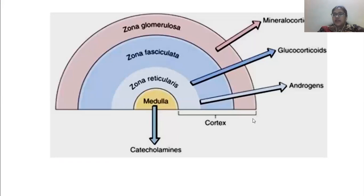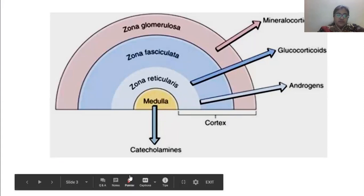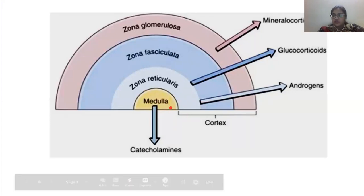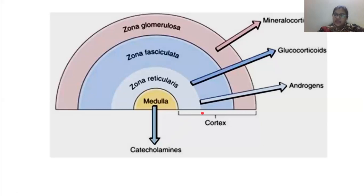This is a diagram of the adrenal gland showing its zones, which you have studied in physiology. The adrenal gland has a medulla, which produces catecholamines — molecules that have catechol rings. The other part is the cortex, which has three layers. We are mainly concerned with zona glomerulosa, which produces mineralocorticoids, and zona fasciculata, which produces glucocorticoids.